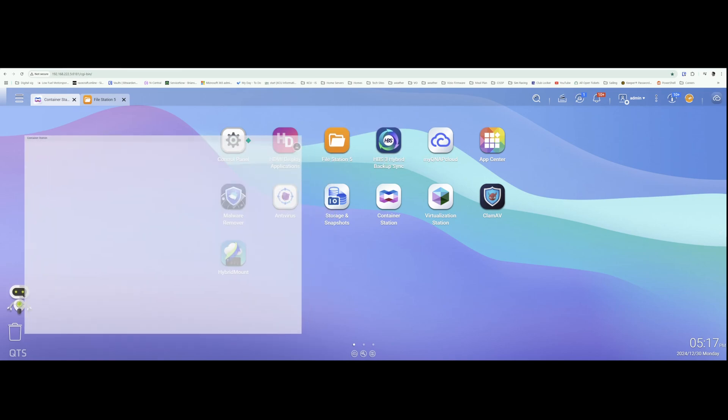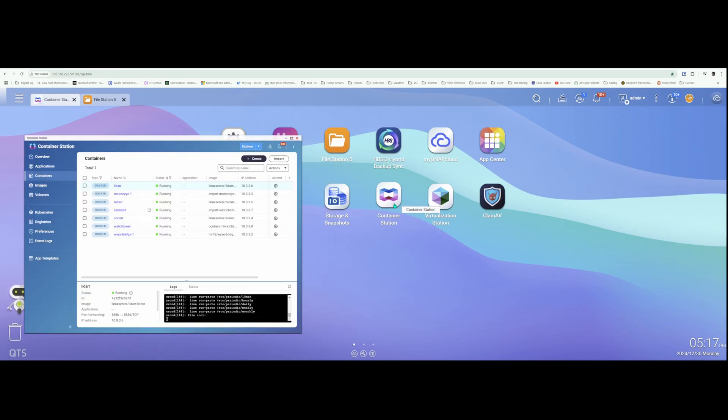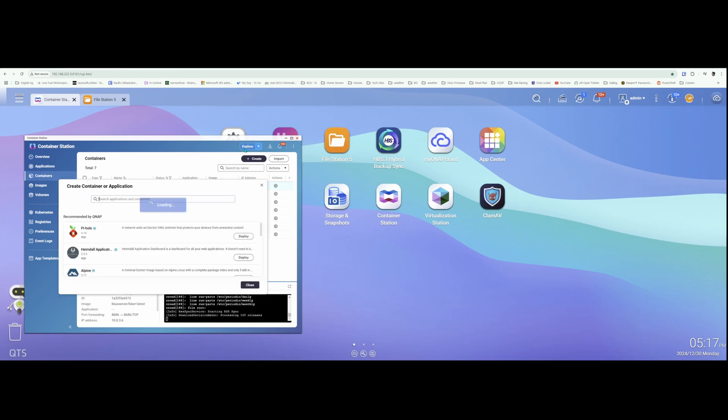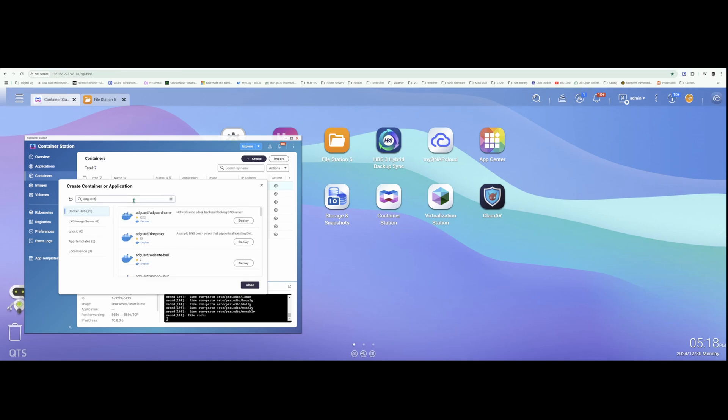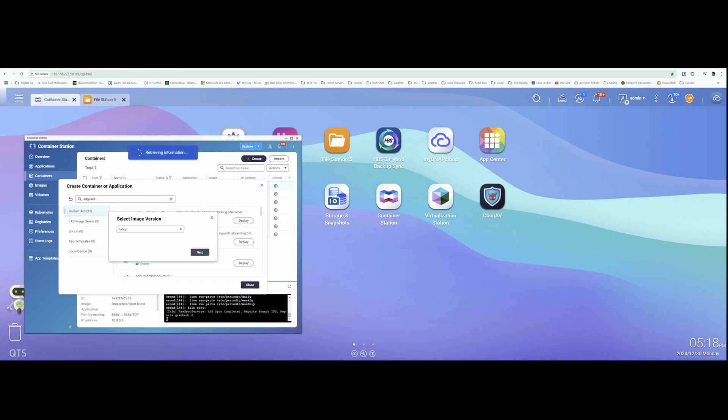So while you're in your QNAP NAS, open up Container Station, click this Explore button here, and we'll search for AdGuard. You'll see the first one that comes up here with the most pulls is the version we're going to deploy. So click Deploy on that, grab the latest version and hit Next.